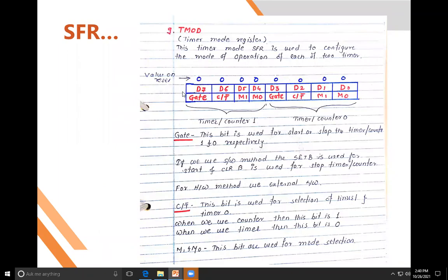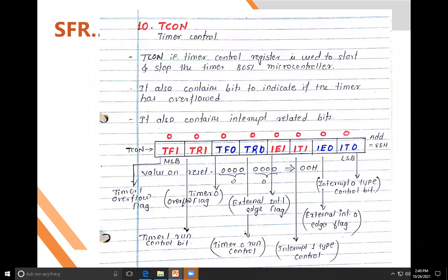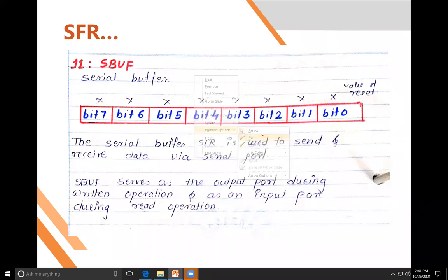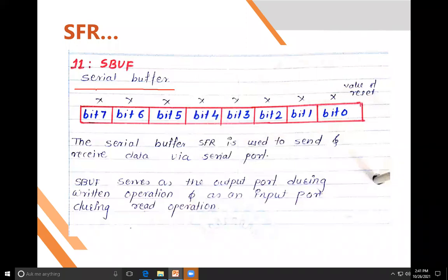So the two registers required for timer programming are TMOD (timer mode register) and TCON (timer control register). You set the timer using these two registers. Next is the serial buffer register (SBUF), which is used for serial communication — it stores data temporarily before sending it out.